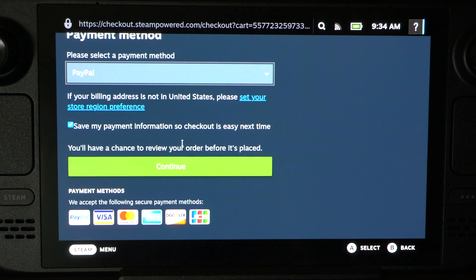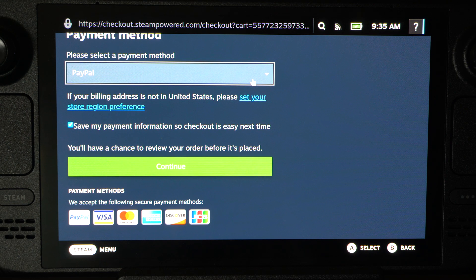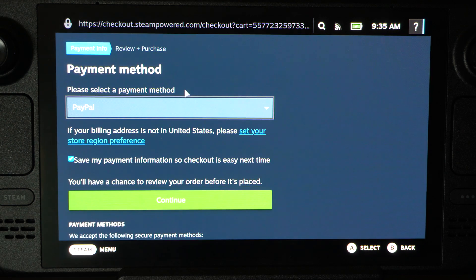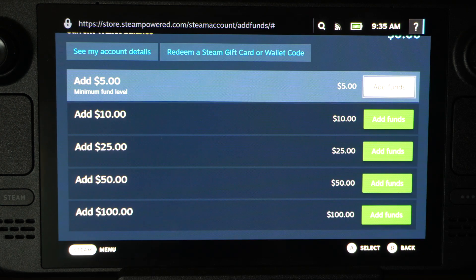What you want to do is pretty much just use the payment method of your current country. So if you've got like a MasterCard, Visa, or something like that, use that to pretty much purchase something. So we can go back now.